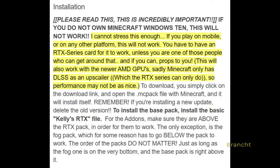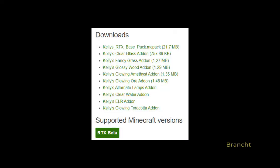It gives installation instructions: you have to install the base pack, which is called the Kelly RTX Base Pack, and then you have Add-ons. It says that in order to work, the RTX has to be below the Add-on. In the Download section, download all the packs — the most important, of course, is the Kelly RTX Base Pack.